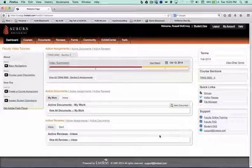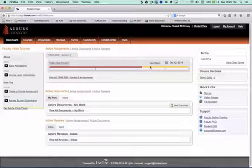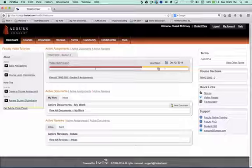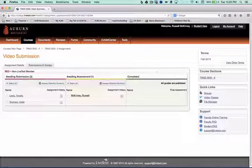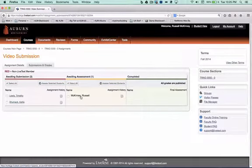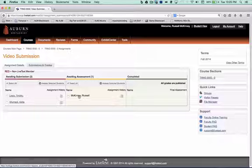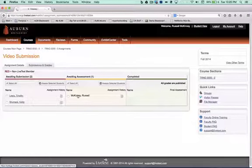We're going to begin at the dashboard, and you can see we have one video assessment or one assignment awaiting assessment. So let's click there. This was something that was submitted by me in this training course. So let's take a look.